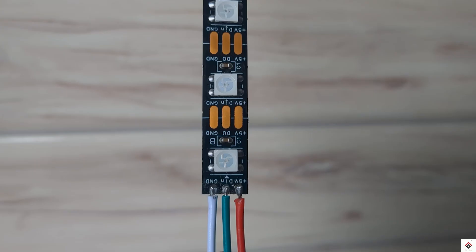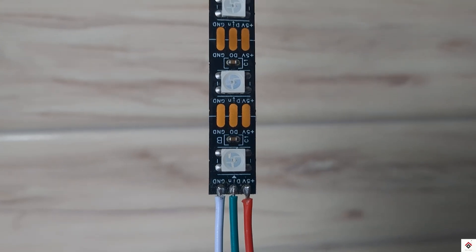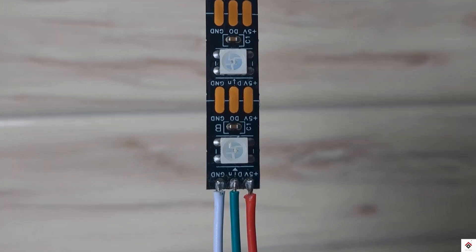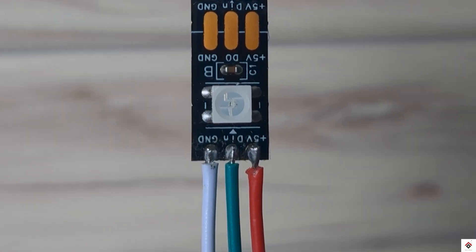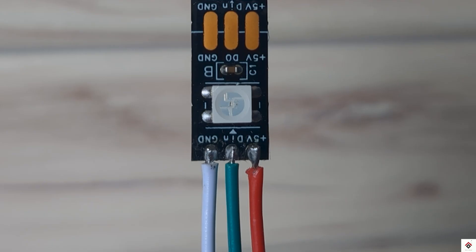Moving on to the connections, it's very simple. We have three terminals: 5 volts, data in, and ground. So we have to ensure the direction here.